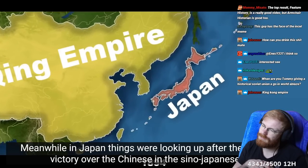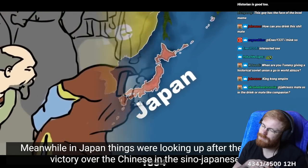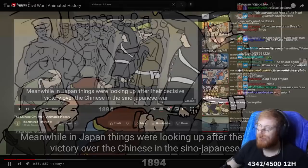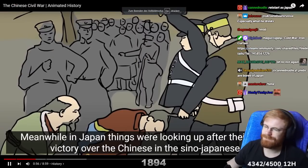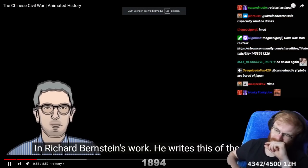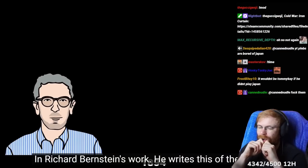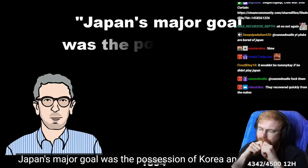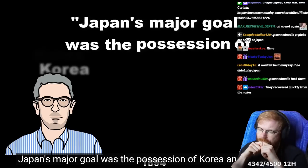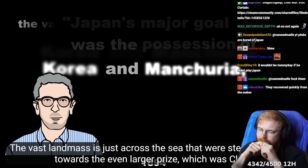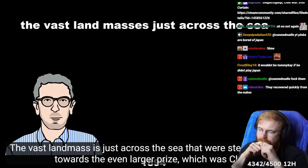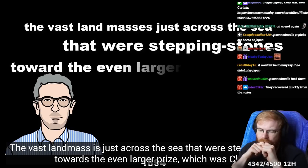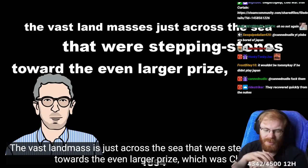Meanwhile, in Japan, things were looking up after their decisive victory over the Chinese in the Sino-Japanese War. In Richard Bernstein's work, he writes this of the conflict: Japan's major goal was the possession of Korea and Manchuria, the vast landmasses just across the sea that were stepping stones towards the even larger...